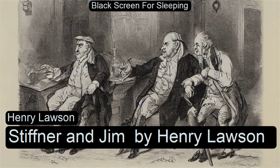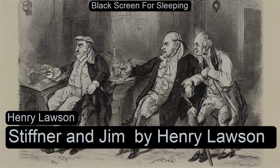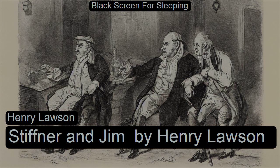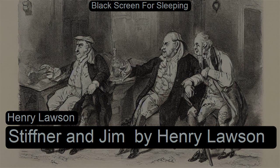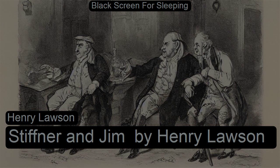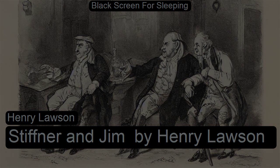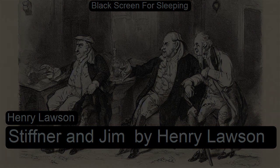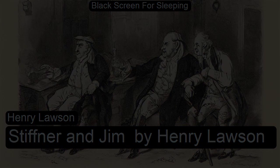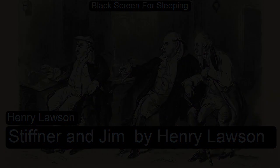Stiffner and Jim, Thirdly Bill by Henry Lawson. Coffee Break Collection 21: Fairy Tales, Tall Stories and Scams. This is a LibriVox recording. All LibriVox recordings are in the public domain. Recording by Son of the Exiles.